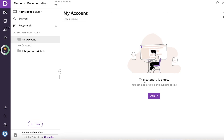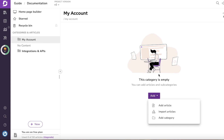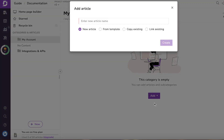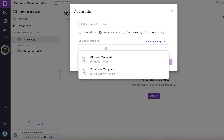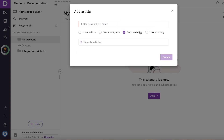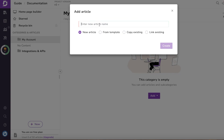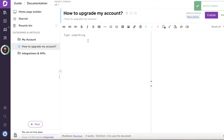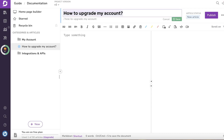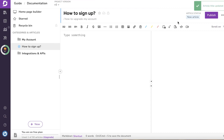Now I'm going to begin adding articles within these categories. I'll select the specific category, click on Add Article — you can make this from a template or copy an existing one — but I'm going to create a new article. The article name is going to be 'How to Sign Up,' which is usually one of the most basic questions in a 'My Account' section.